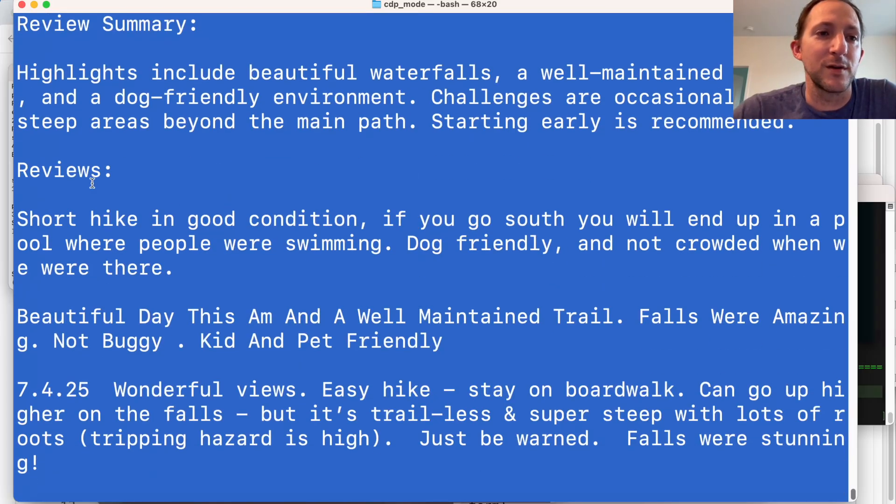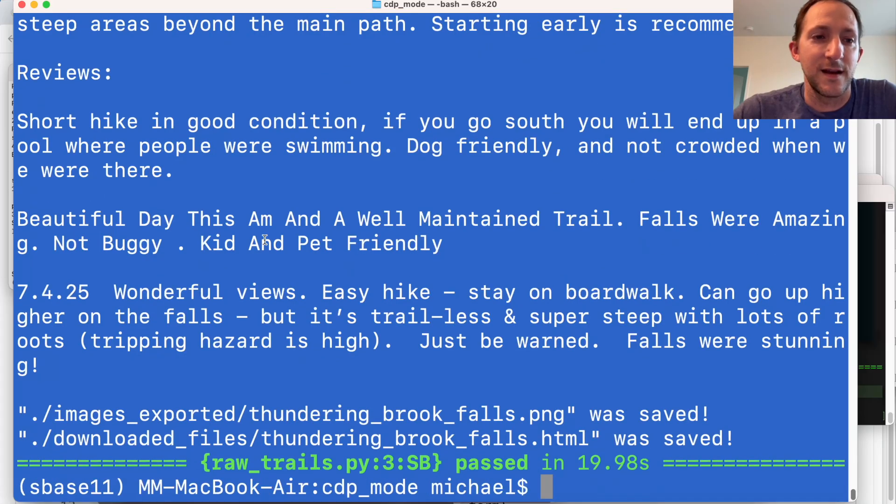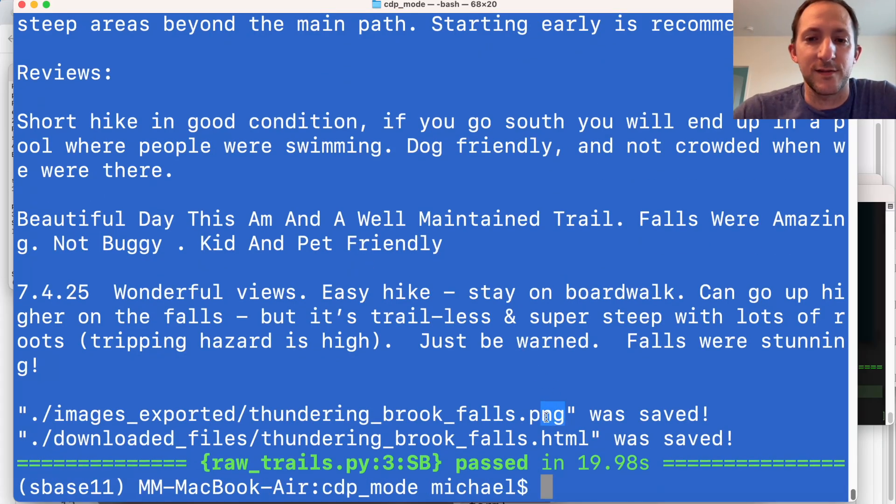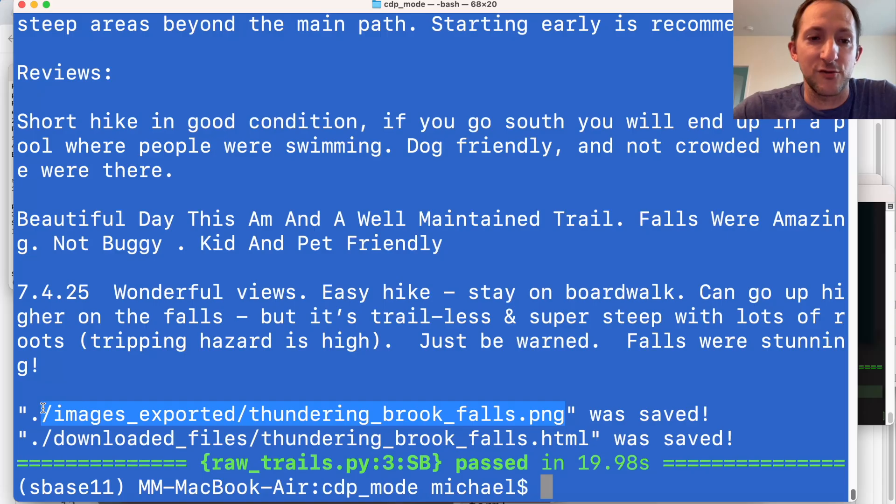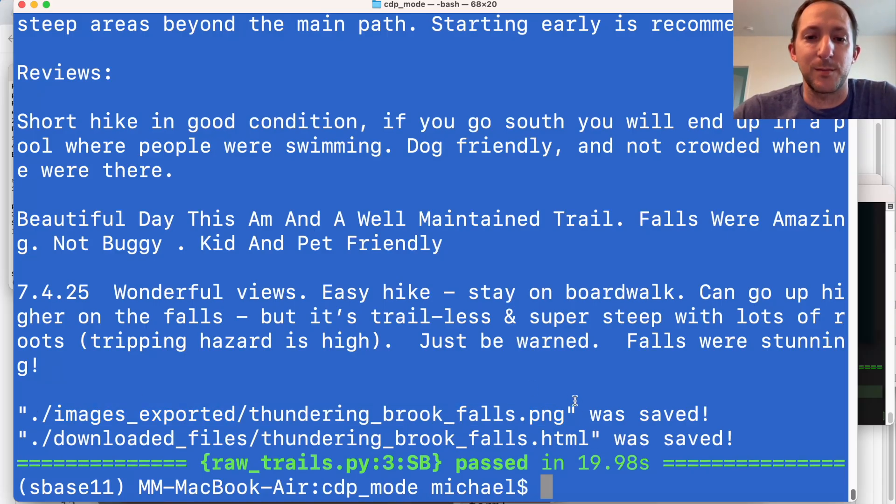And then we're going to grab the reviews, such as here, short hike in good condition. And then we're going to save a few files, such as a PNG image from the website. And we're also going to save the HTML file.